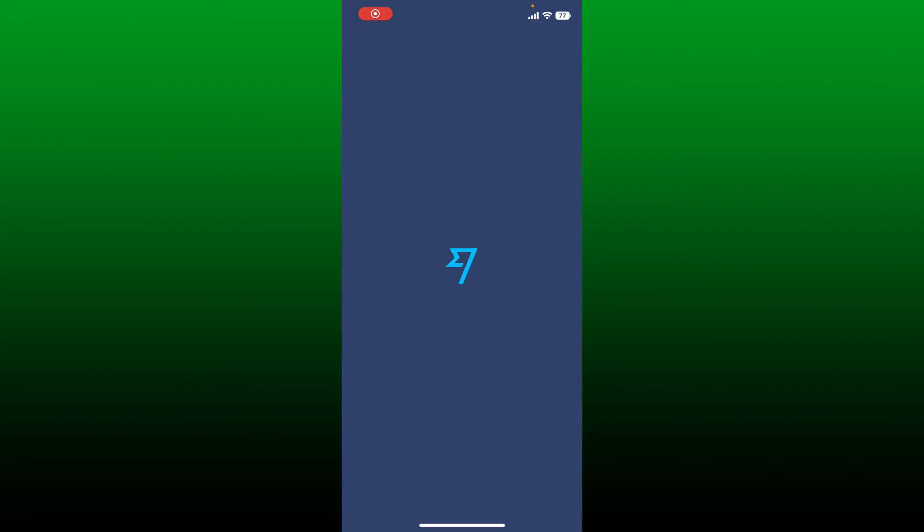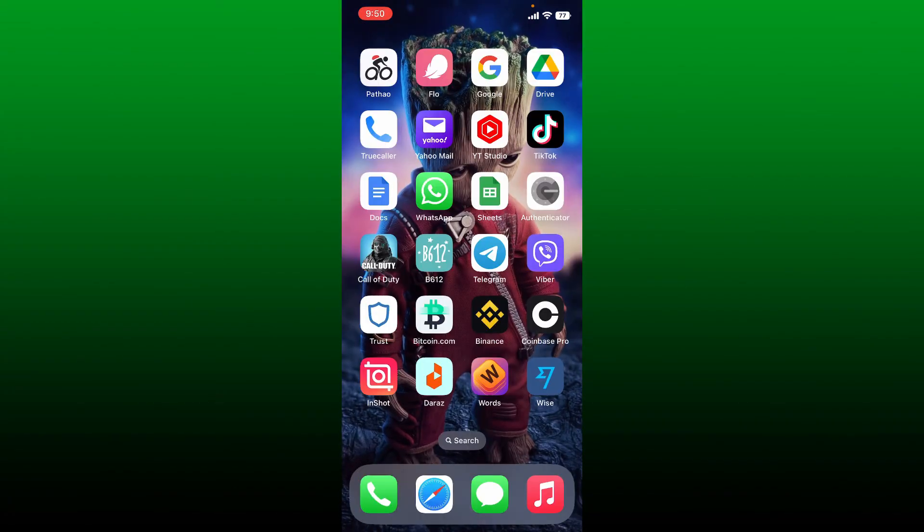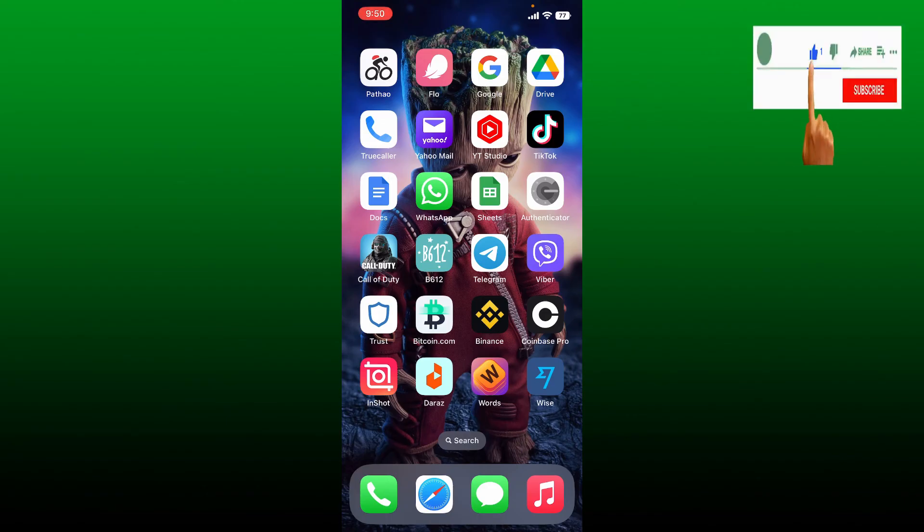And that's how you can easily download Wise mobile application on your Android or your iPhone. I hope the tutorial was helpful to you. If it was, go ahead and give us a thumbs up. I'll be back soon with more videos like this.